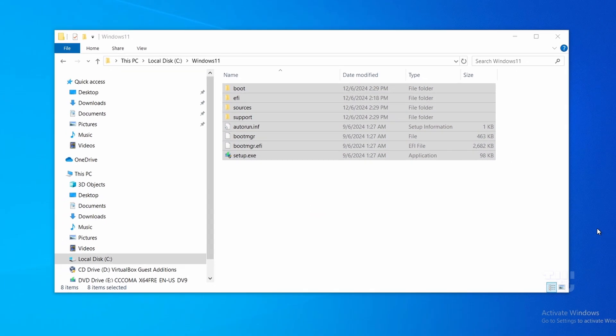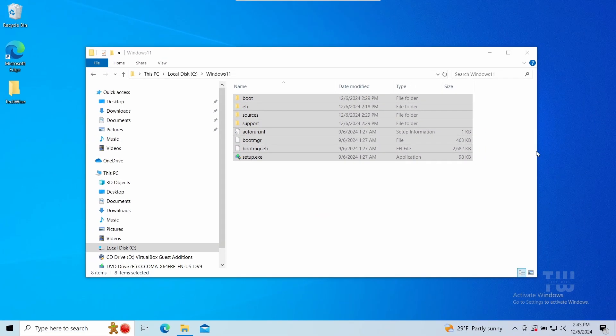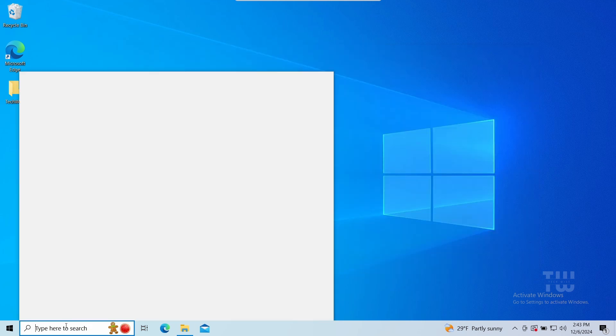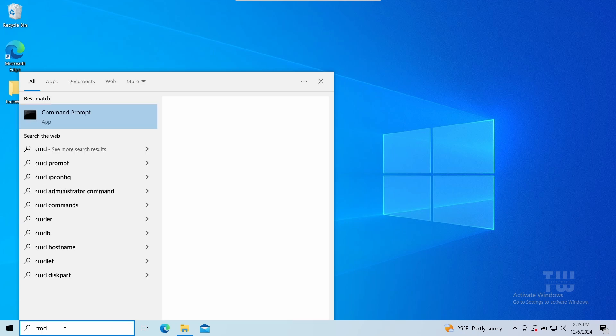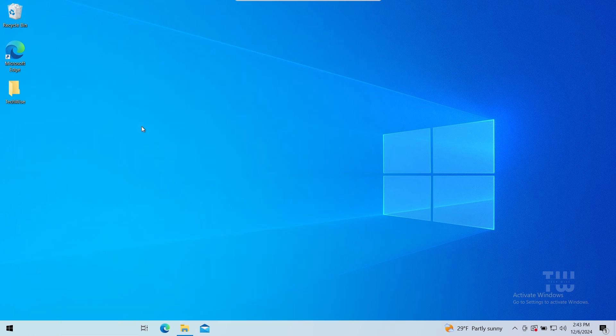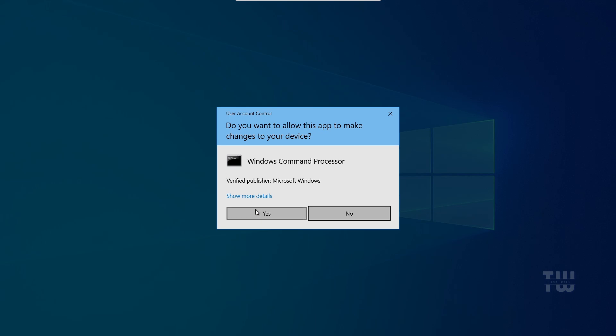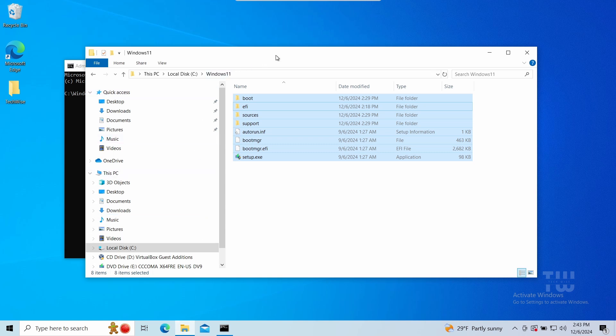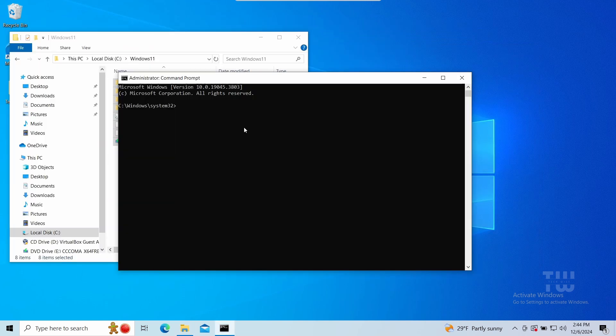Next we need to run the setup file to start the installation process. Open the command prompt as an administrator by typing cmd from the search. Right-click on the command prompt and select run as an administrator. We need to be in the folder we just created. You can go back and copy the folder path.